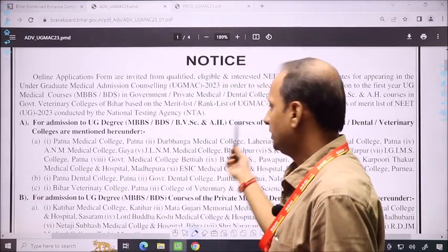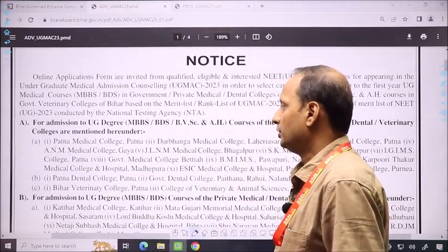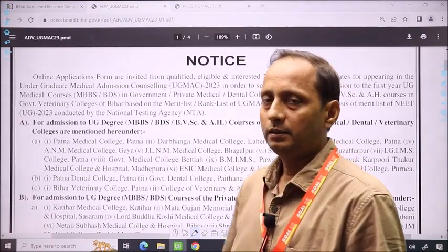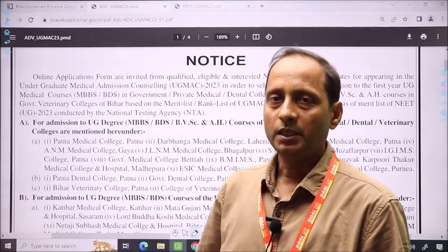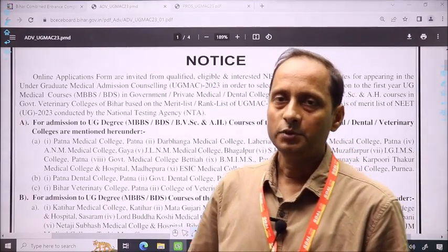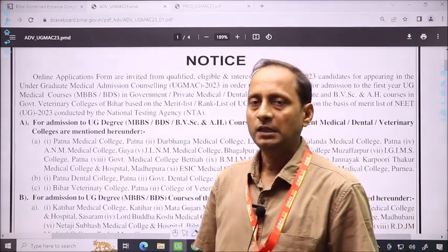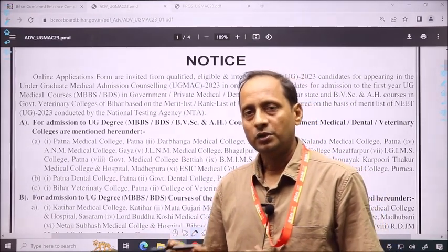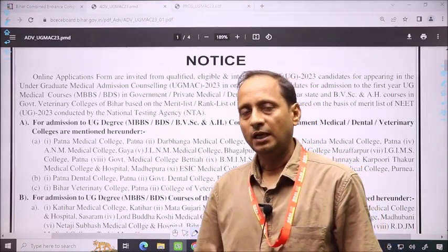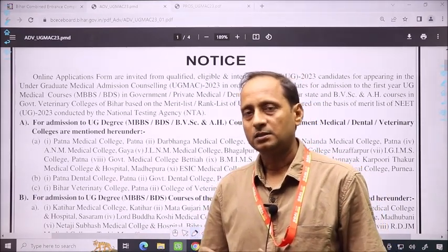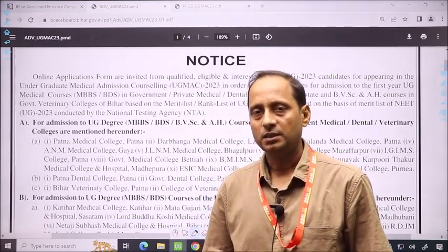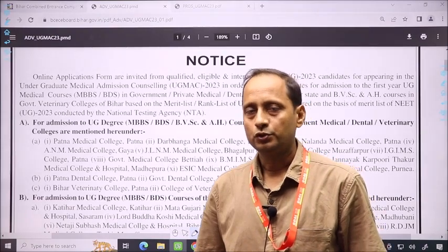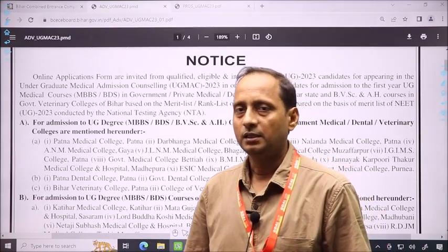You can see this notice which has come from the BCC Board. In this notice, there is important information about Bihar State registration. Especially when you are doing the registration of Bihar State, I will try to highlight those points.